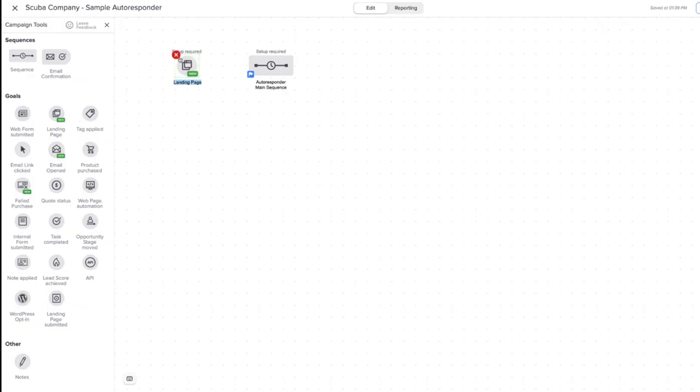A landing page is a web page that has one job and one job alone: to get the visitor to interact and provide their contact information. A landing page can be created on a website, with web page builders, or specific landing page builders. In this case, I'm going to use Infusionsoft to create my landing page. I'm dragging the landing page onto the canvas — that is our entry goal. When we think of a campaign, you have a start, some things in the middle, and an end. The starting point is the entry goal: how did that contact get into the campaign?